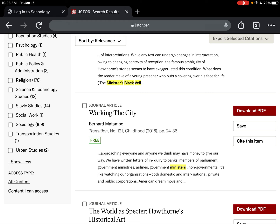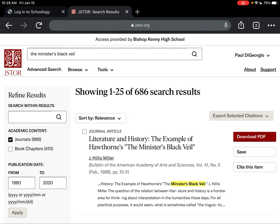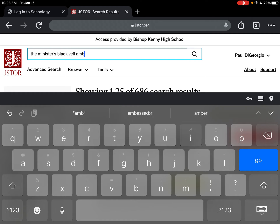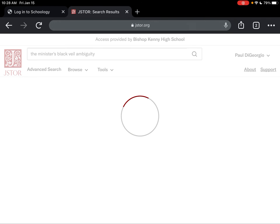Notice that I've only typed in the title of the story. I could further reduce my results by adding the author's name, Nathaniel Hawthorne. I could also add another keyword to more drastically reduce the number of results. So let's imagine my teacher wants me to write a paper on ambiguity in 'The Minister's Black Veil' — I'm going to type the word 'ambiguity' in the search and see what we get.